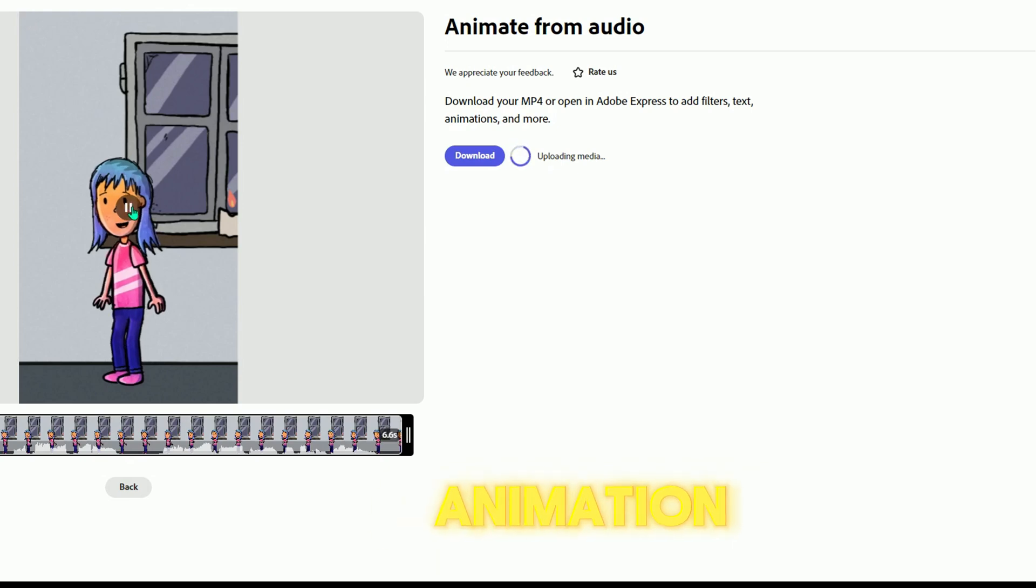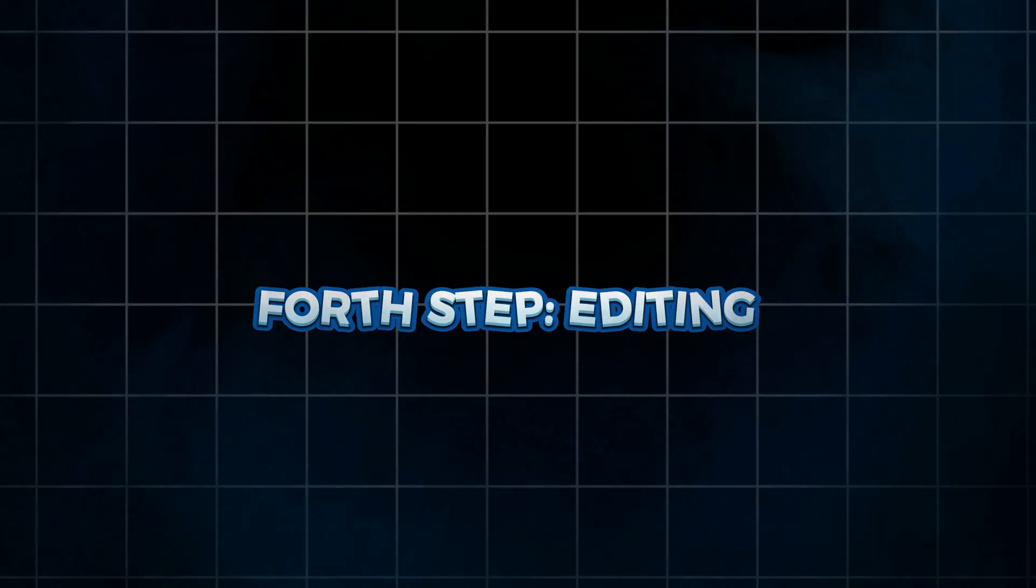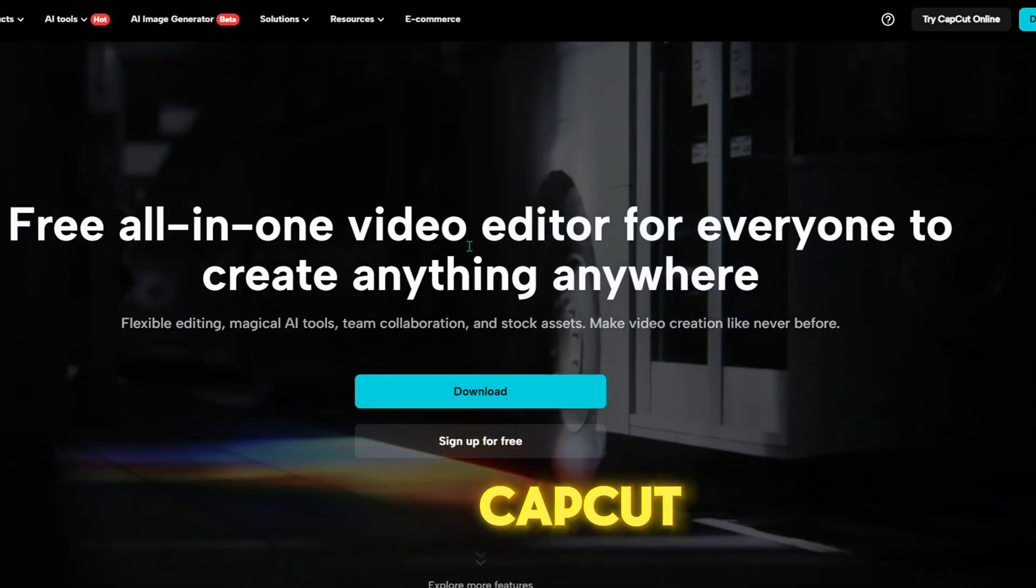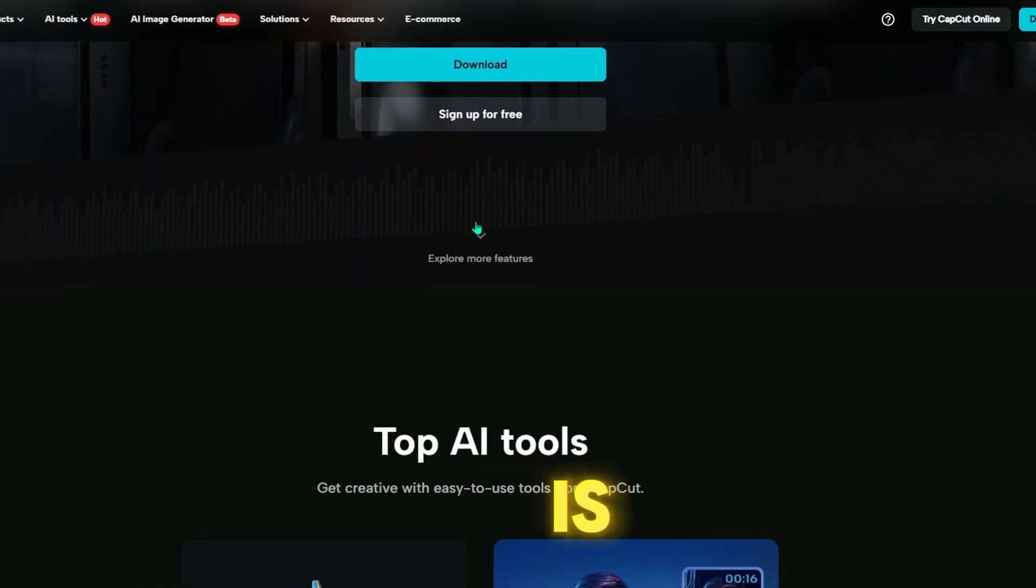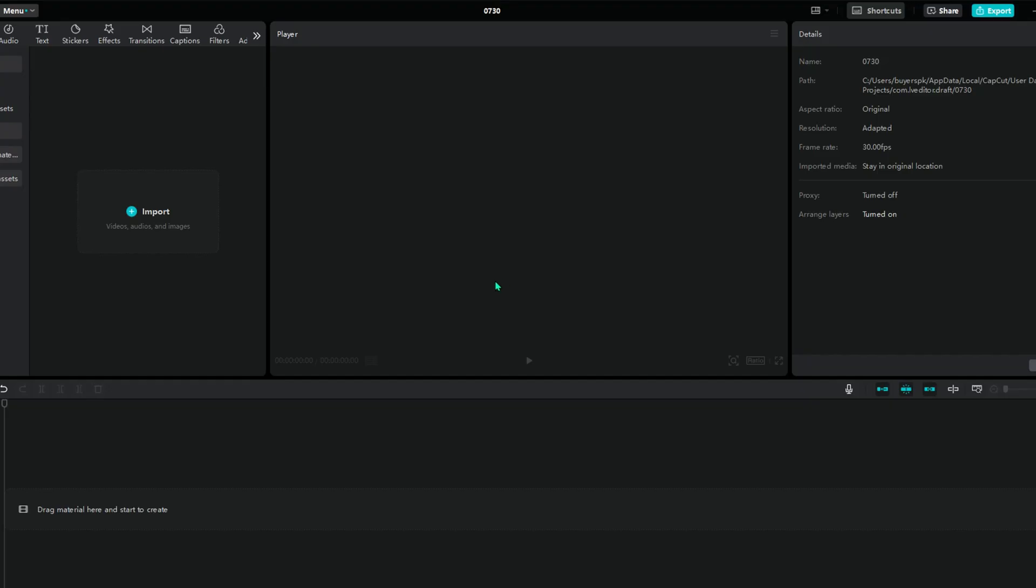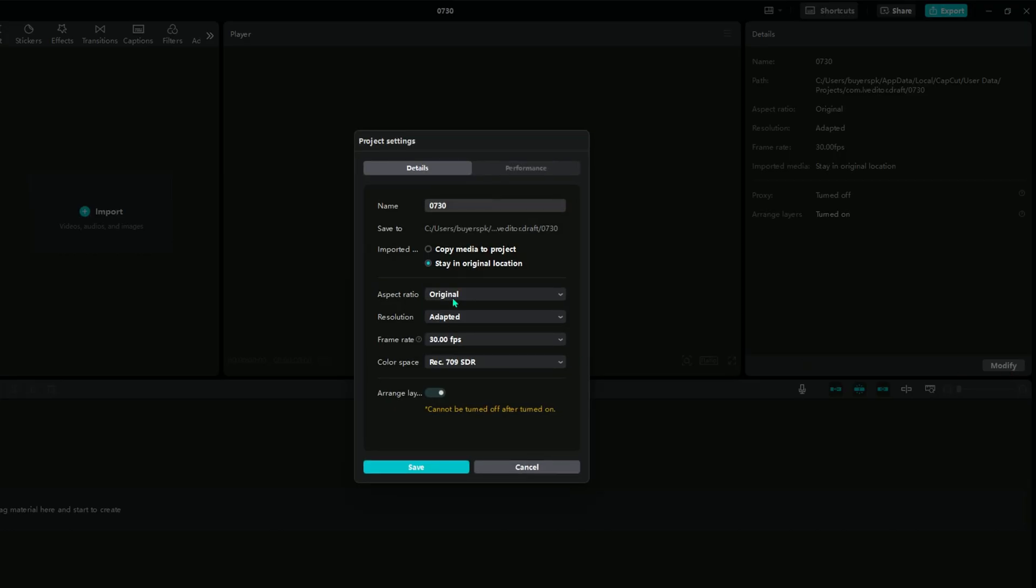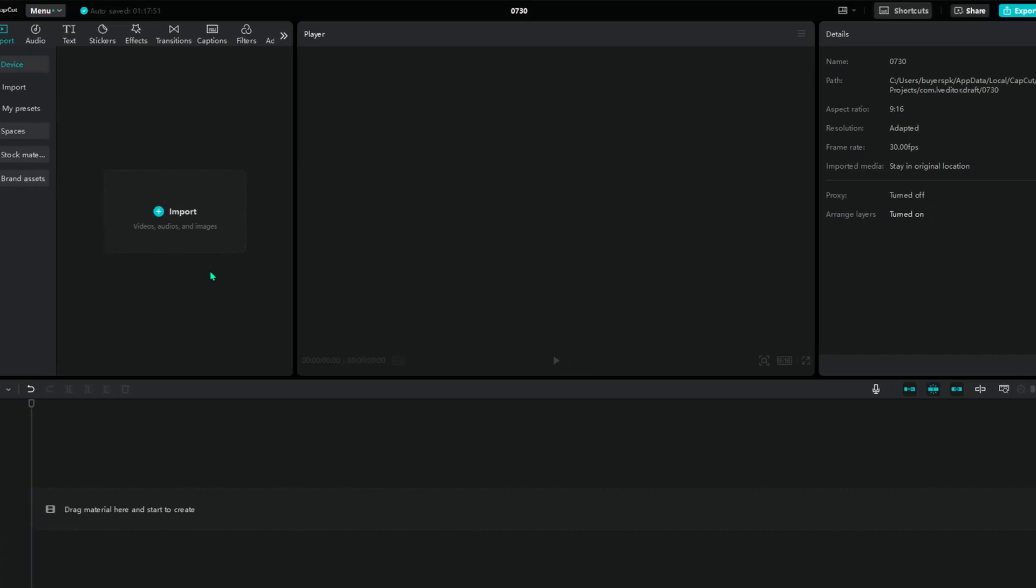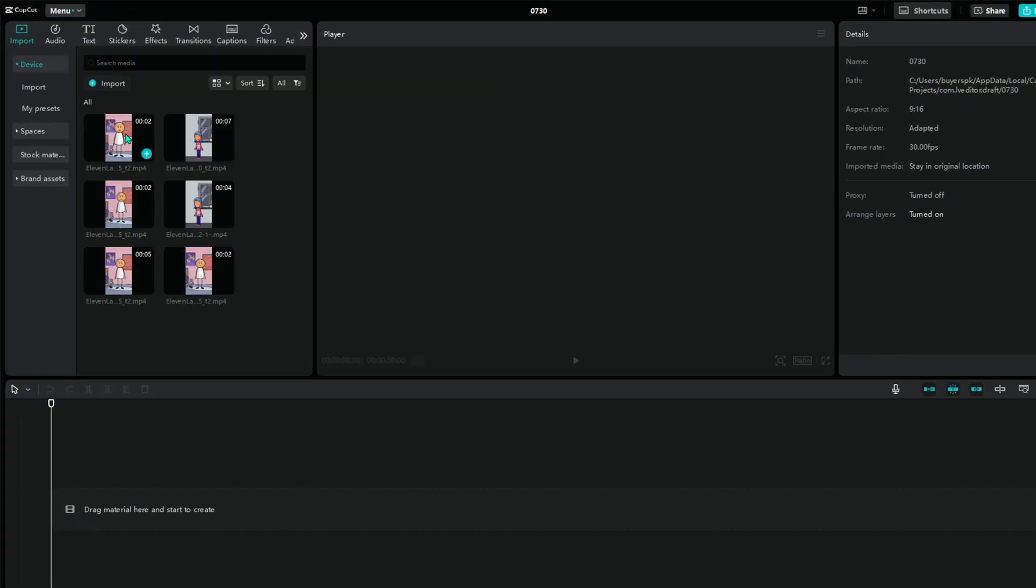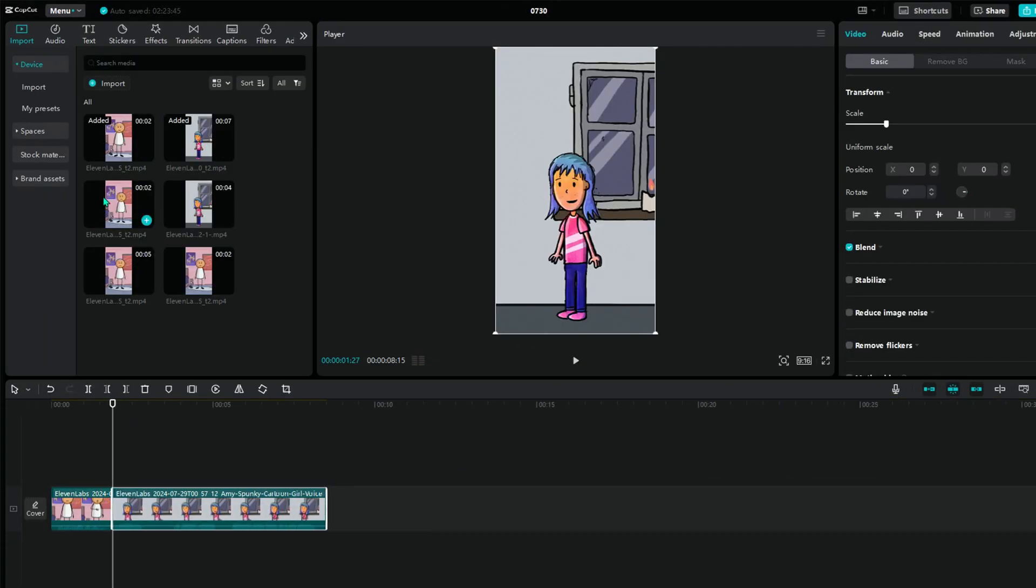Alright, all of our animation clips are ready. Now it's time to put them together using a video editor. I'll use CapCut. CapCut is a free and easy-to-use tool. Download it and open a new project. First, set the ratio to 9:16, then import your animation videos. After importing, arrange them in the timeline according to the script.